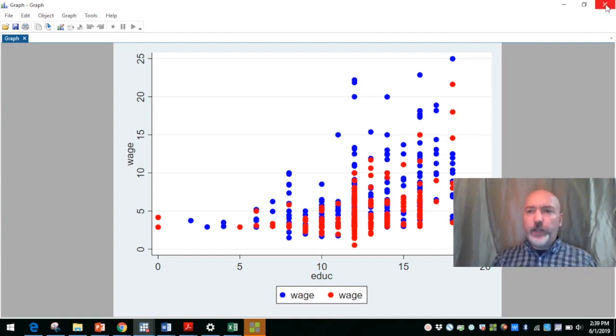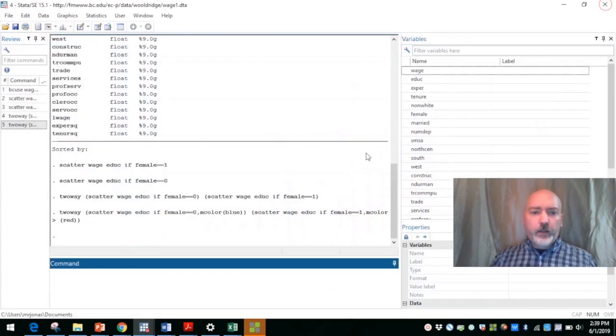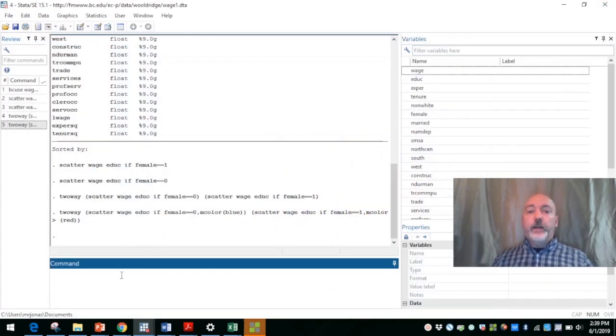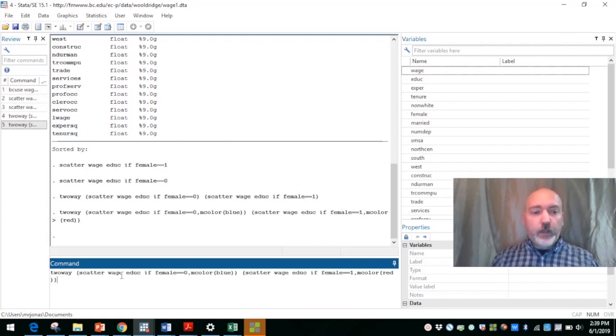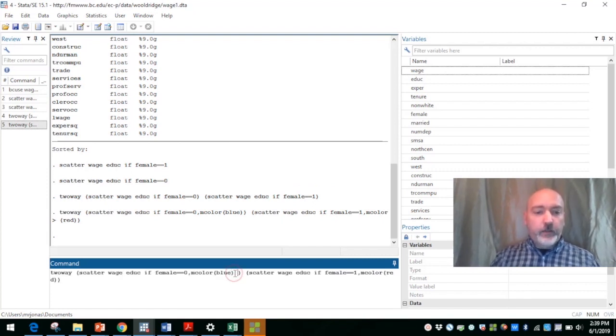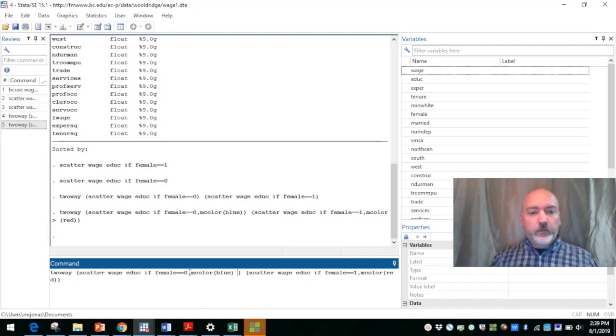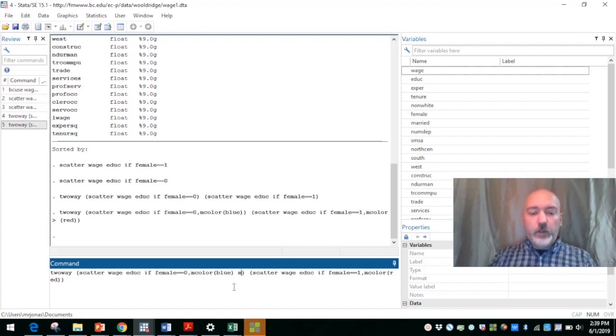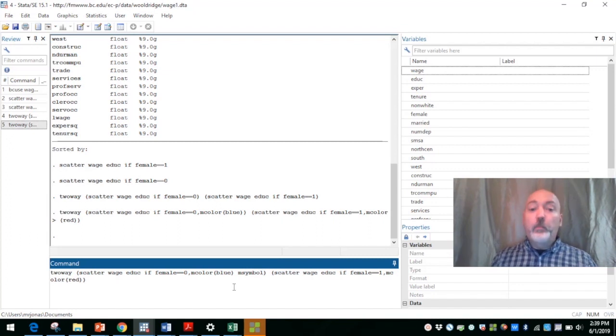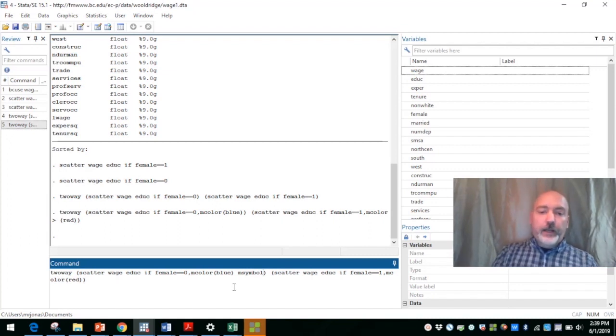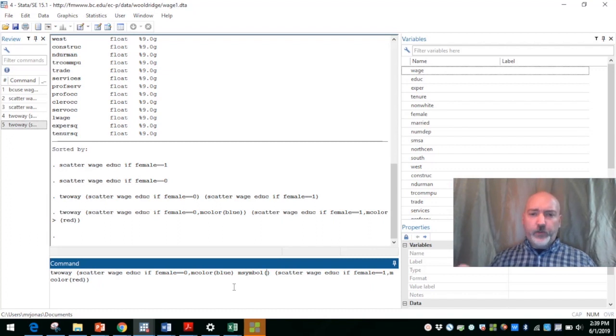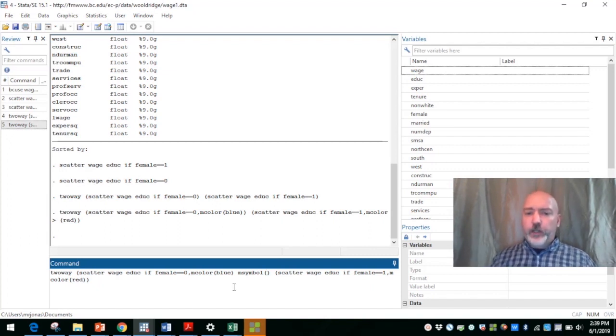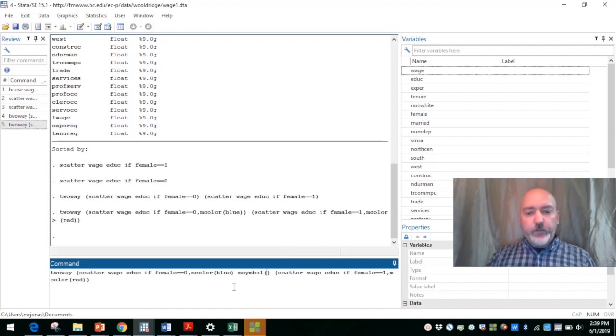We can further differentiate the outcomes there by different symbol types. So again, pass that comma here, we can add in additional options. So we can type in marker symbol or m symbol. And there's a whole dictionary of how Stata is going to differentiate different symbols here.